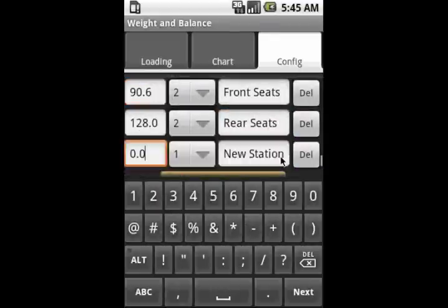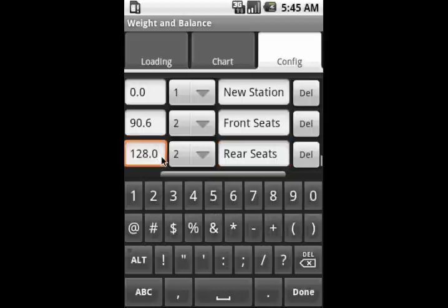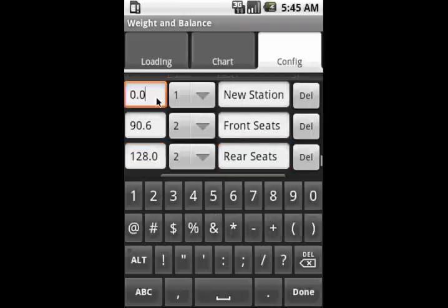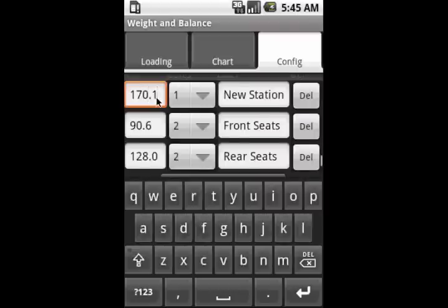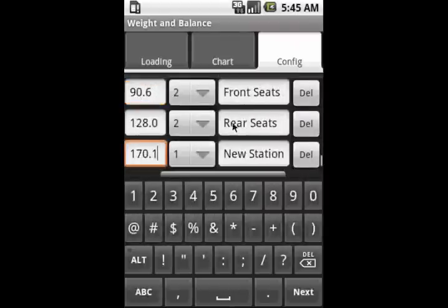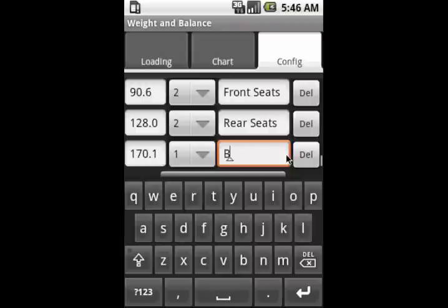Although there are really multiple baggage areas, we're going to simplify things here and just put a single baggage area in based on the extended baggage model. As you can see, it automatically reorders the loading stations by what their position is. And of course, the baggage station only has one spot.